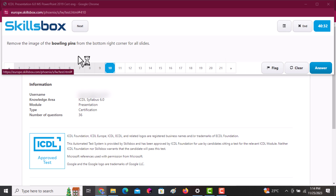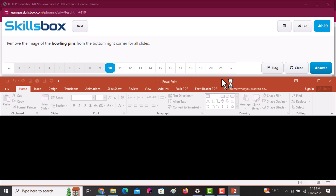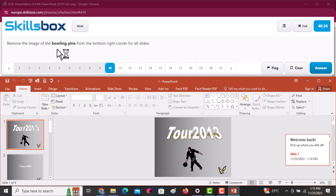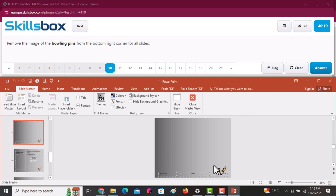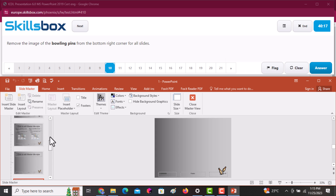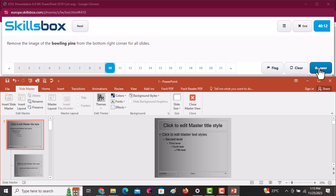Next question: remove the image of the bowling pins from the bottom right corner of all the slides. Go to the View tab and select Slide Master. Navigate to the master slide at the top, click on the image, and delete it. Click Answer to submit.